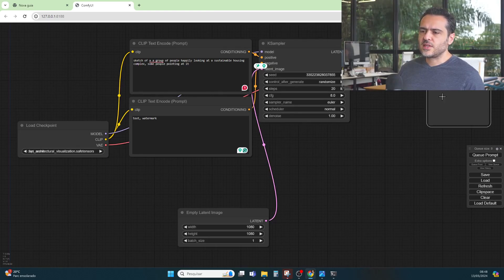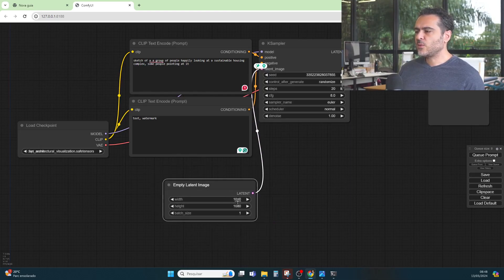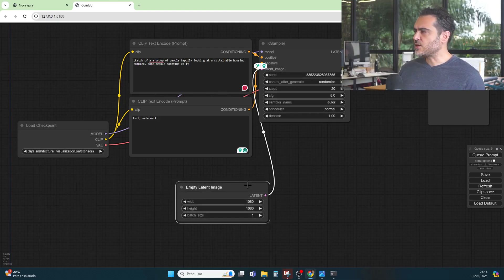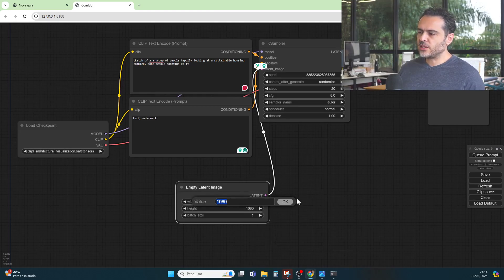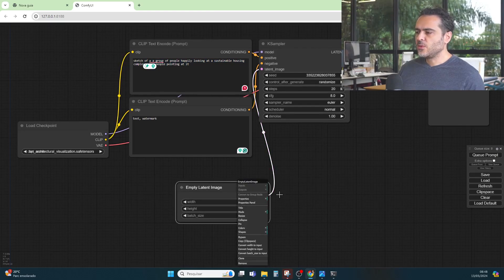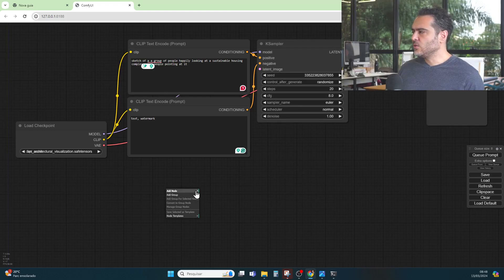The decoder and the save image node show where the image is going to appear. When we want to generate an image it's queue prompt. Here we have the resolution of the image. But since we want to use a sketch, we are going to remove this node, because this is for generating a random prompt image like Midjourney. So I will remove this — we can just press delete on it — and then I can add a new node.